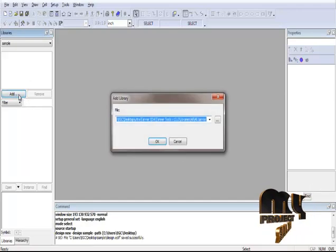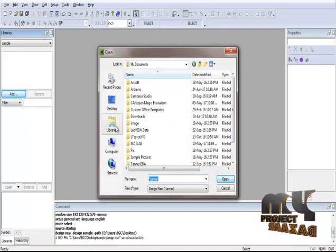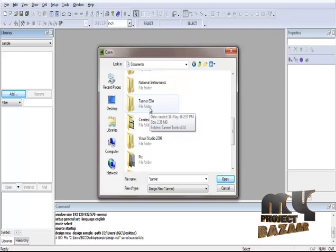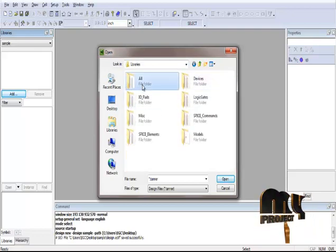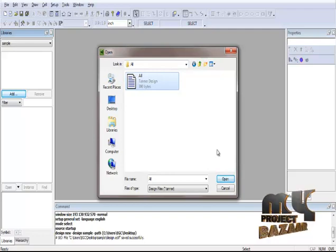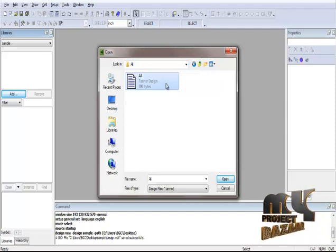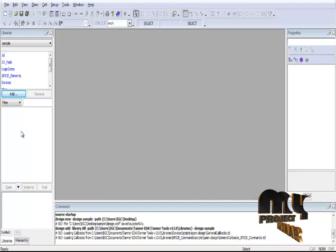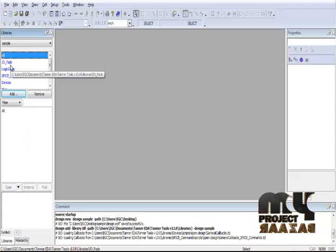Click Add to select the library files. Navigate to: Libraries > Documents > TANA EDA > TANA Tools > Libraries > All. This opens all schematic components using the All library. Click All to open all files. After opening the files, we can see all the components of our product.